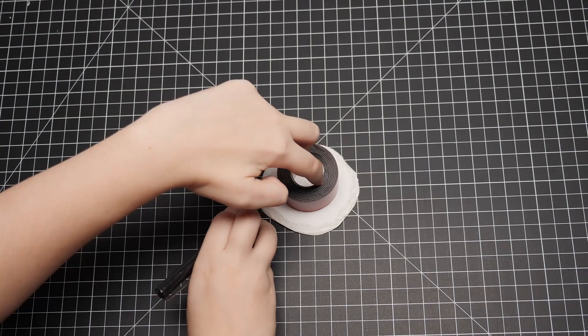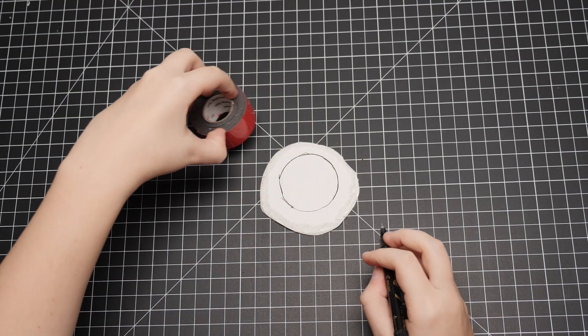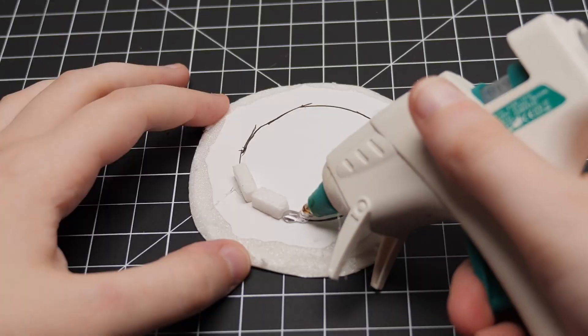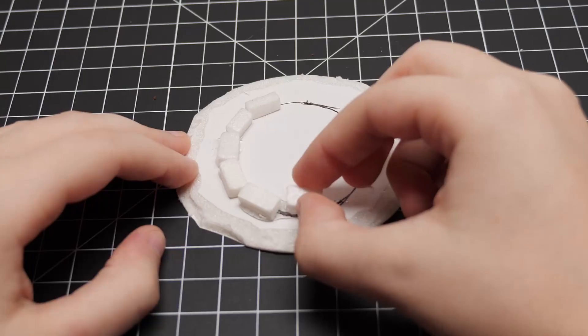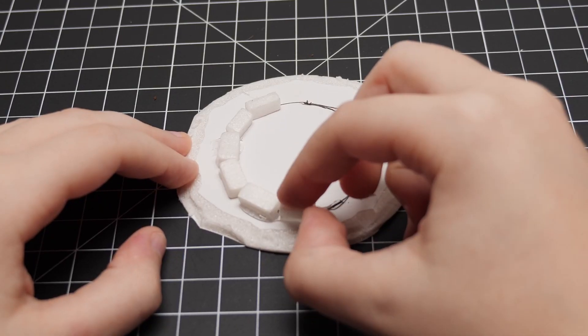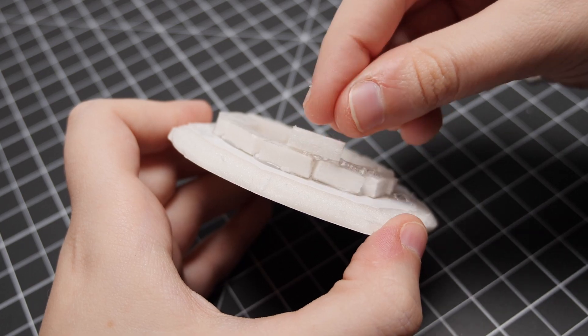Next, using some tape, I marked out a guideline for me to follow. I then started to place the bricks one by one using hot glue, making sure to offset each row.